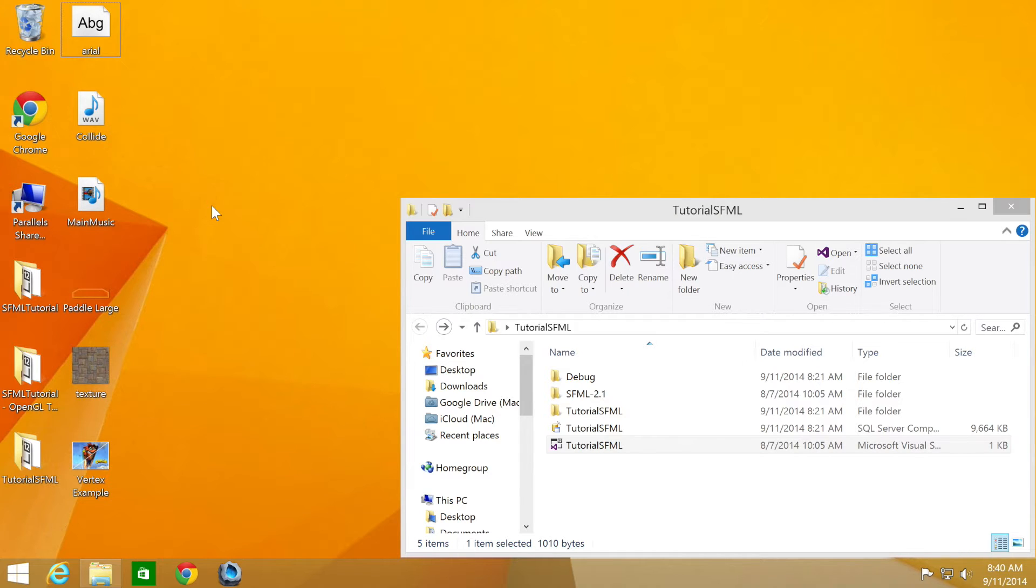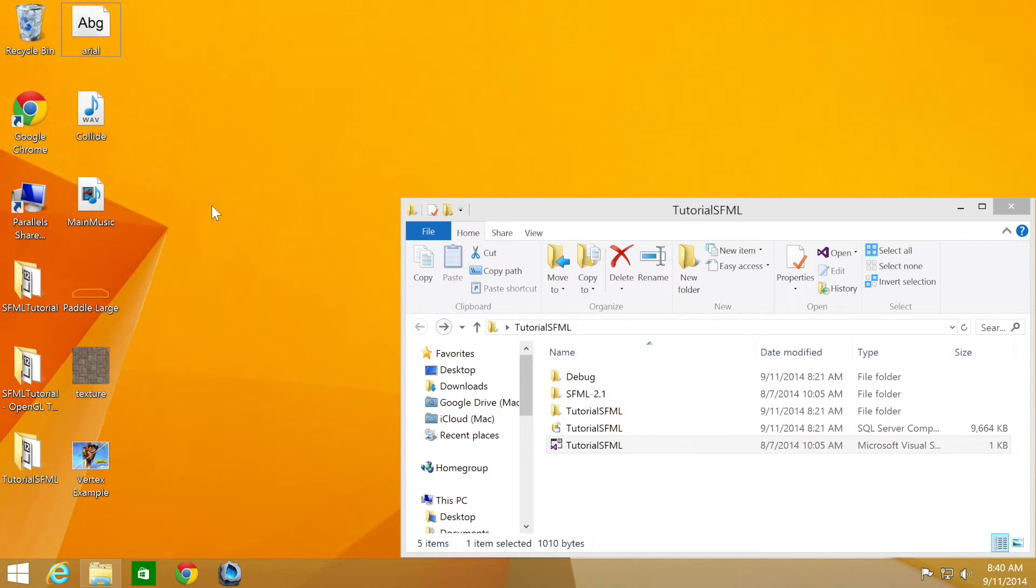We're going to cover how SFML handles the drawing of text. Unfortunately, SFML cannot access the fonts from your system, hence they need to be added manually like an image or audio file.